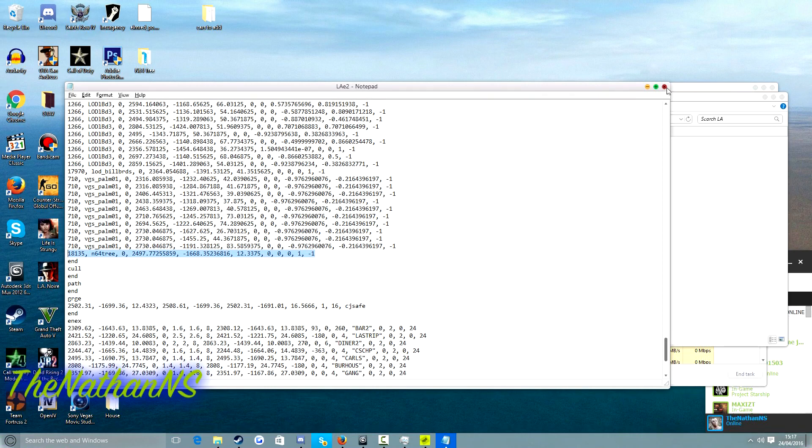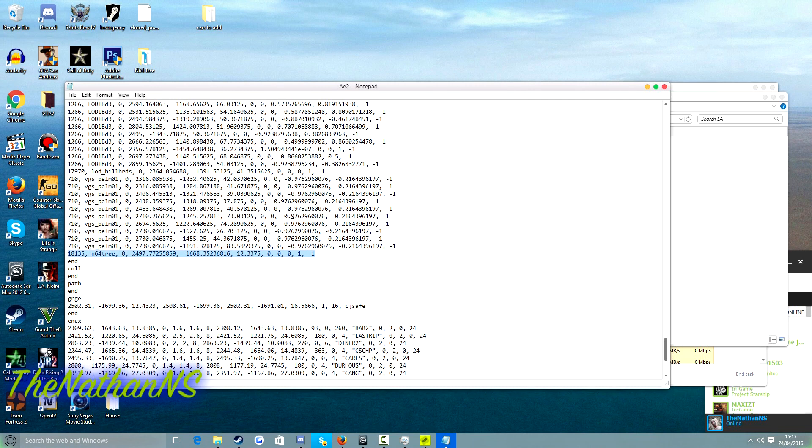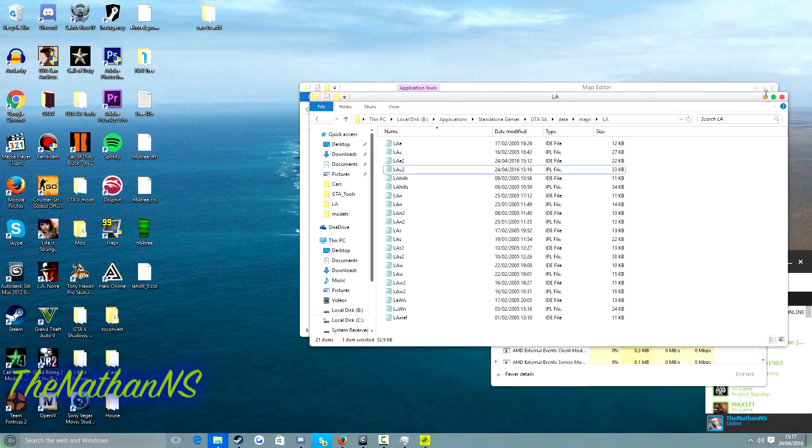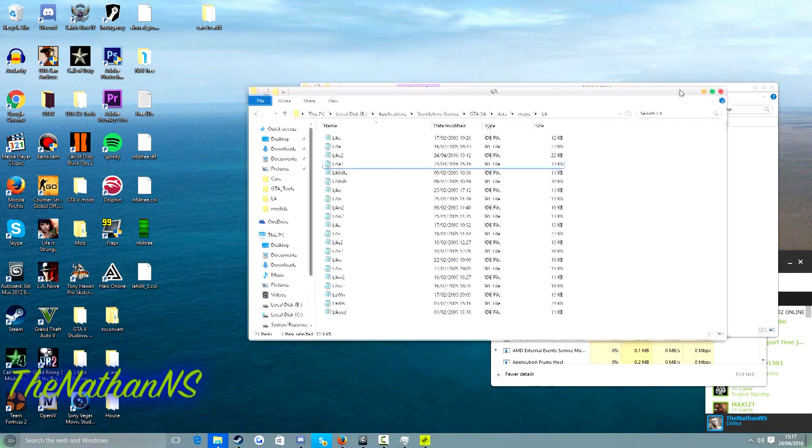If you do not see your custom model here, then make sure your file is not set to read only. So once you've done all that, you can start up San Andreas, and let's see our custom model in action.